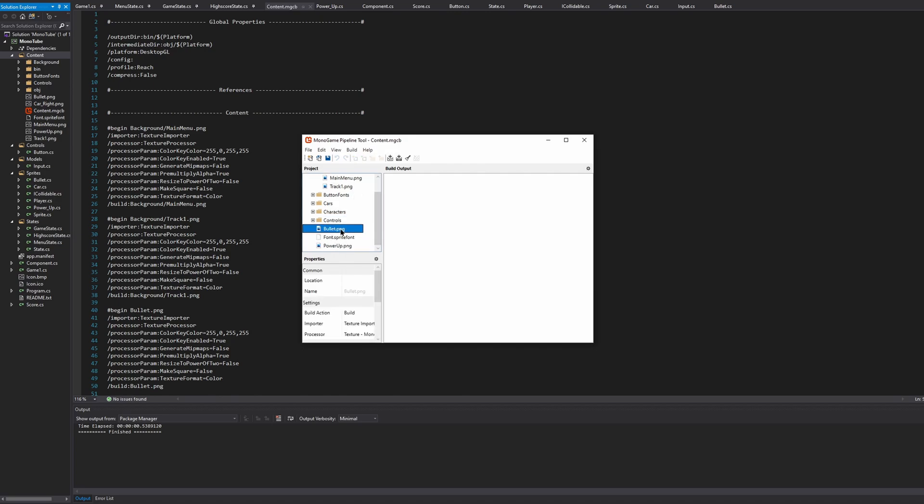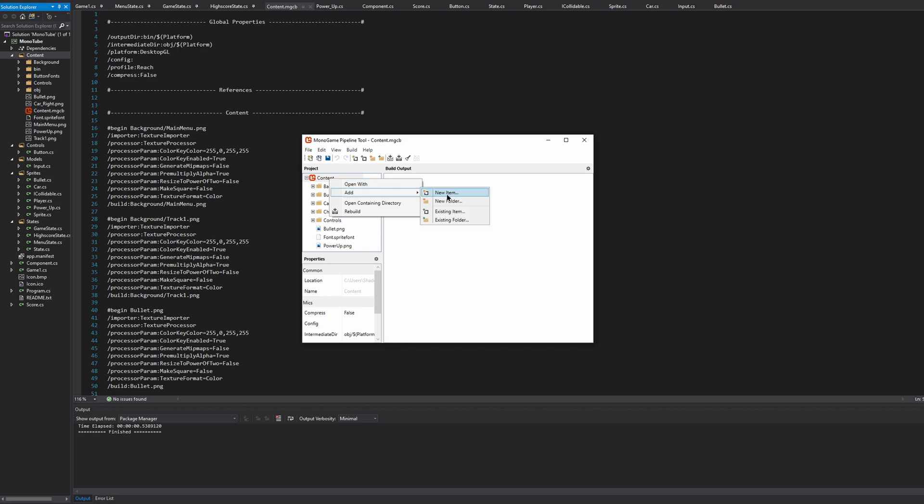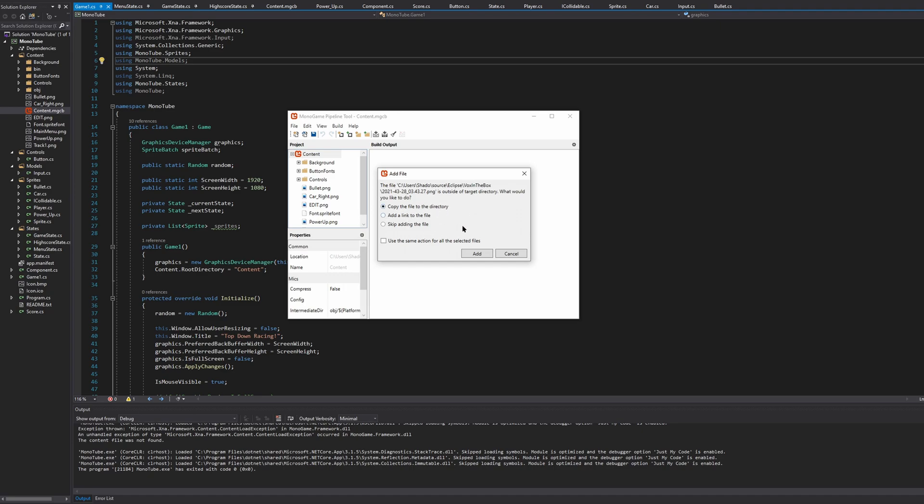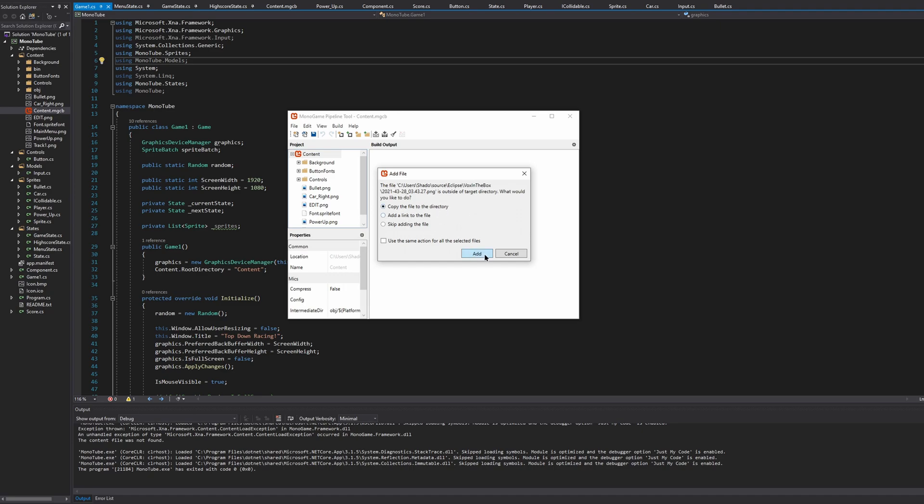Now we'll add content from our computer. We can create a folder, or we can just add a new existing item. So I'll right click on content and do add existing item. When adding a file, it'll also ask you what would you like to do with it. I always choose this first option: copy the file to directory. This means it'll create a copy of that file and put it into the directory. You can also do these two other options or use the same action for all selected files.